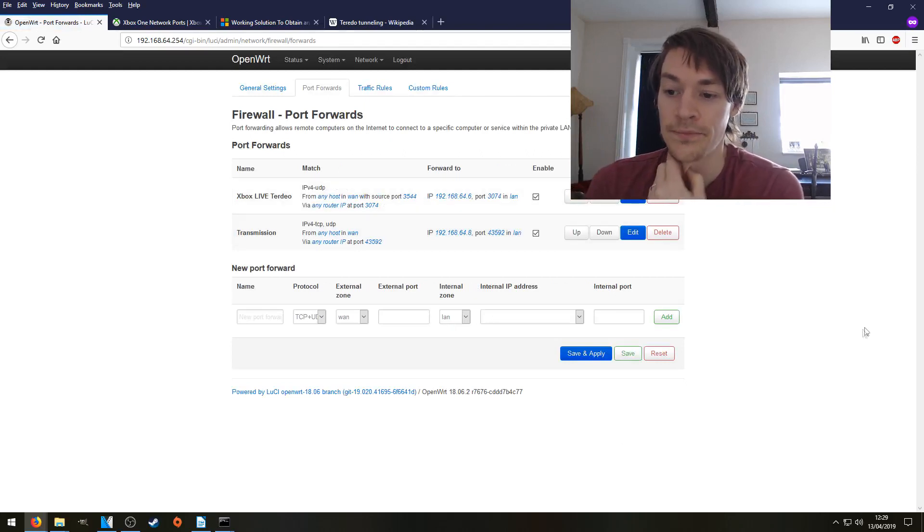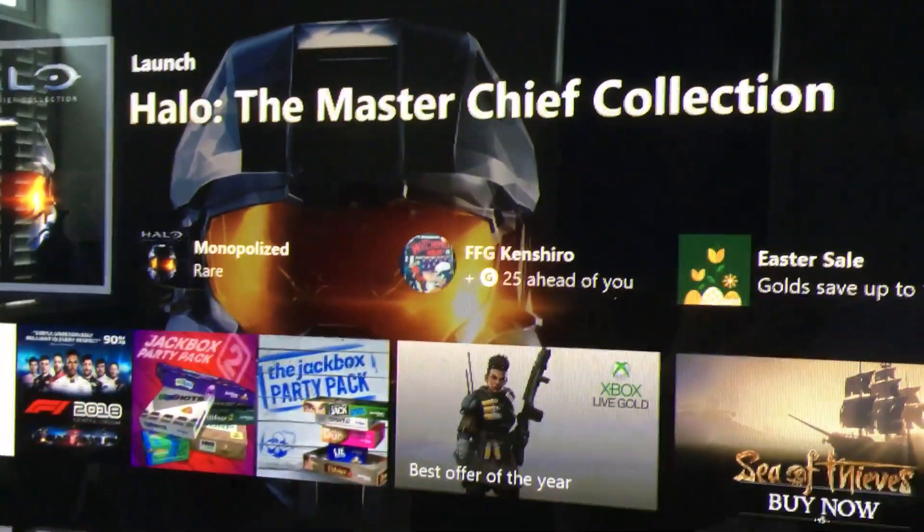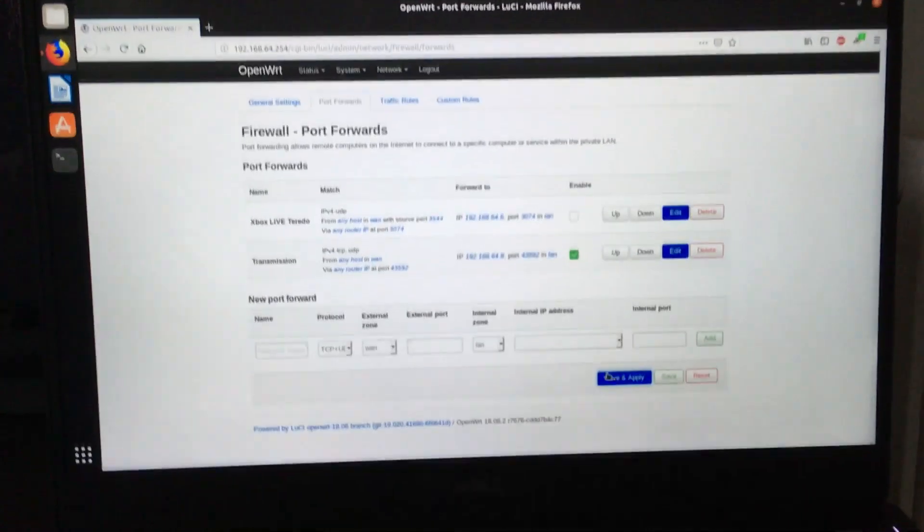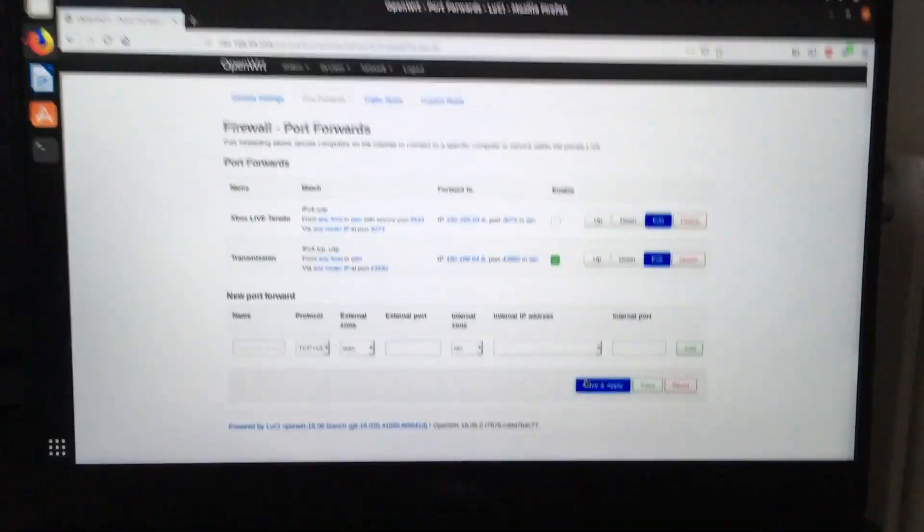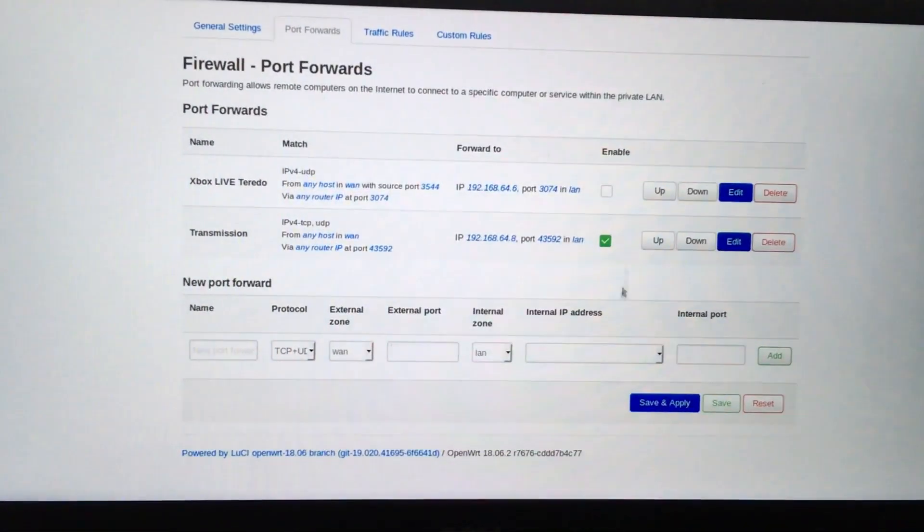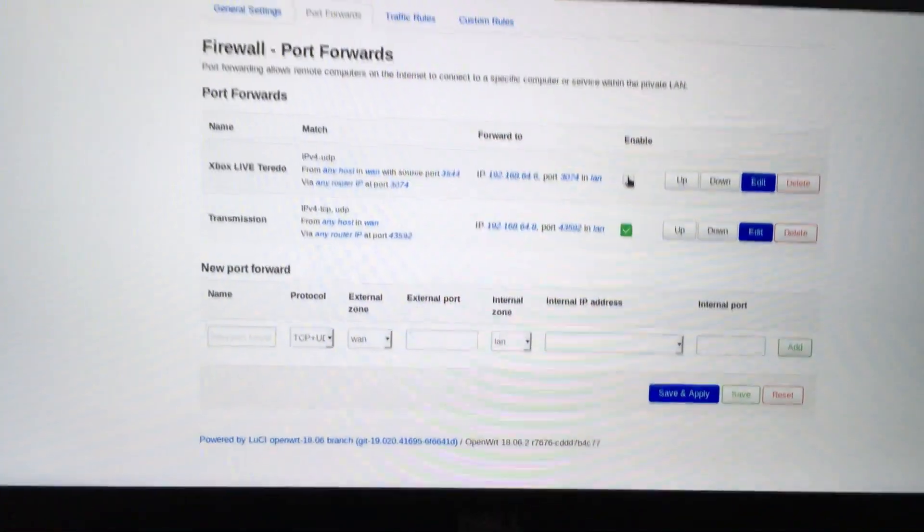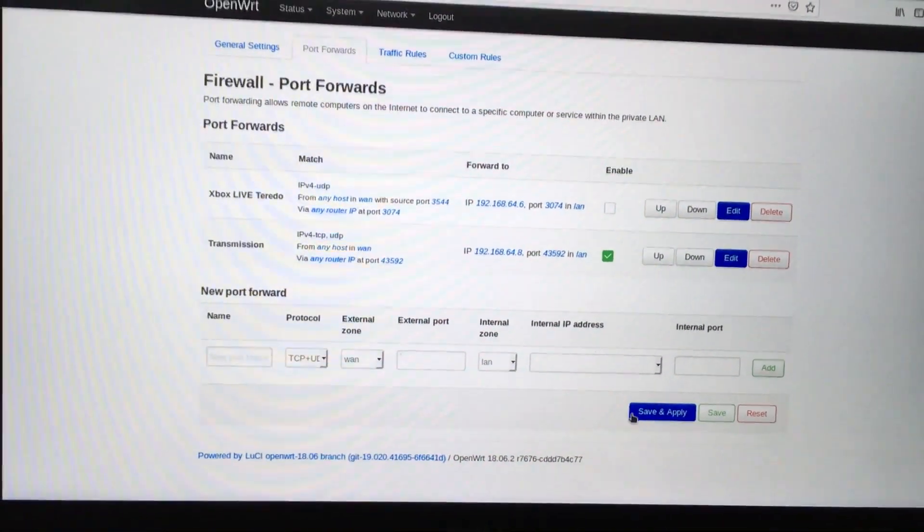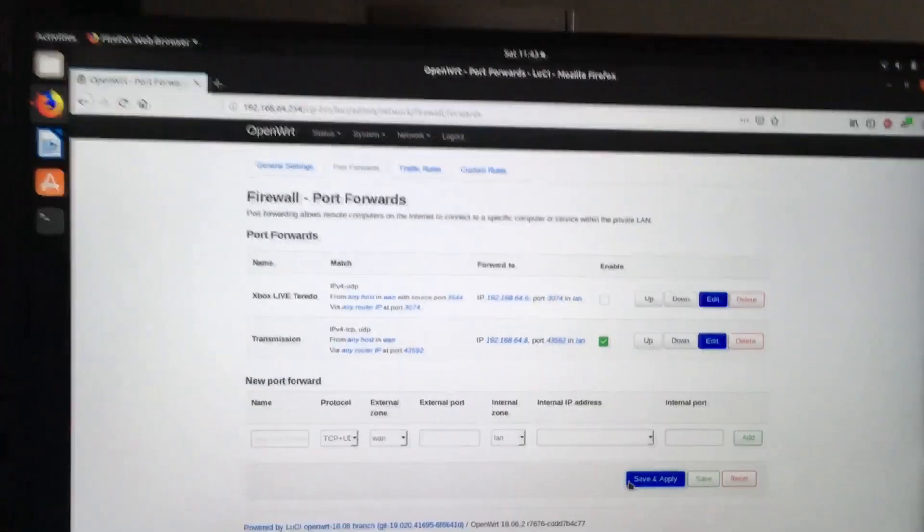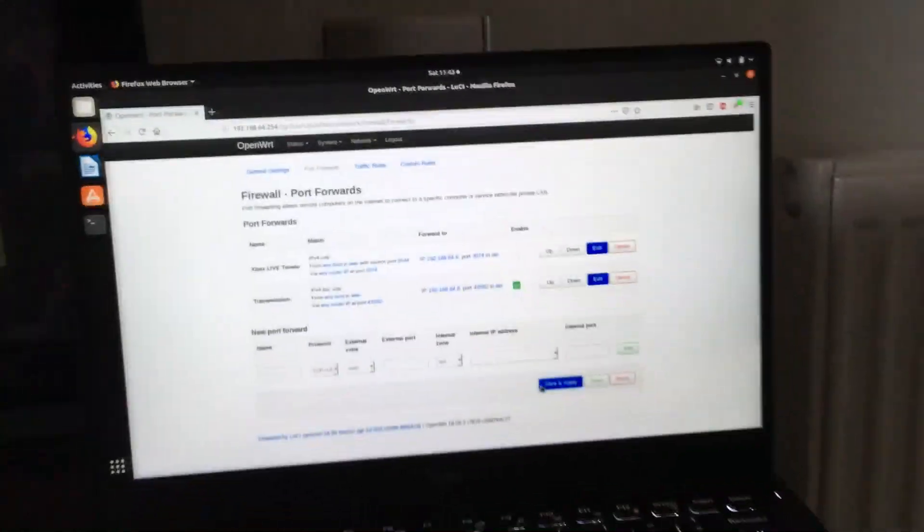So here we are downstairs with the Xbox right here. And I brought my laptop so we can configure the firewall rule. As you can see, I've unticked the rule and pressed save and apply. So that rule is no longer active. That's for testing purposes only.